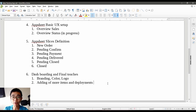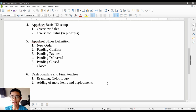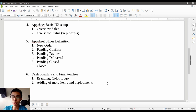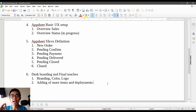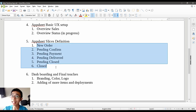Welcome back to part five of how do I manage my online business with AppSheet. In this part we are going into a little more detail on the UX, which is the user interface, and trying to do six different slices of the data.